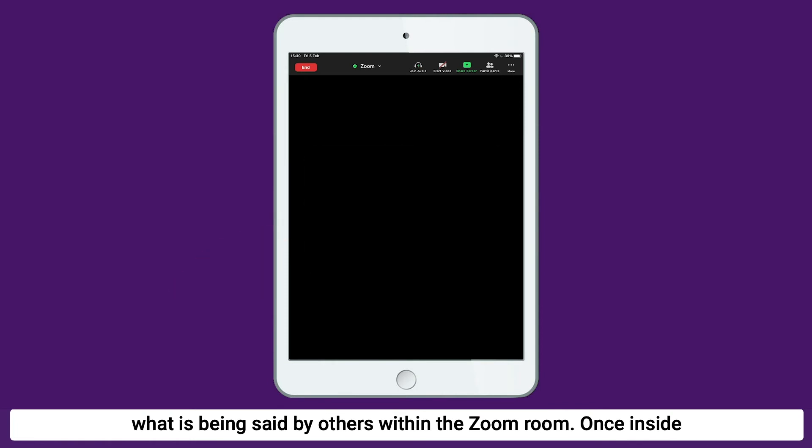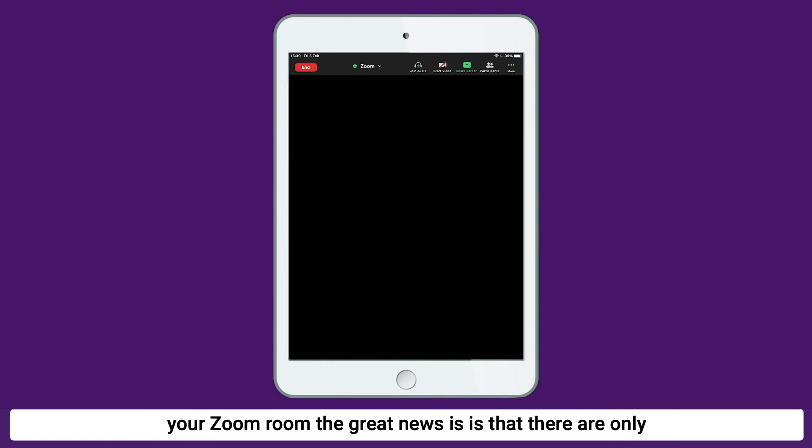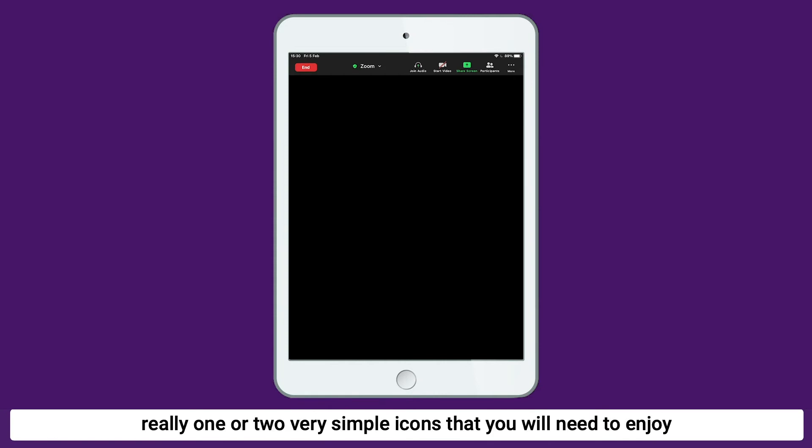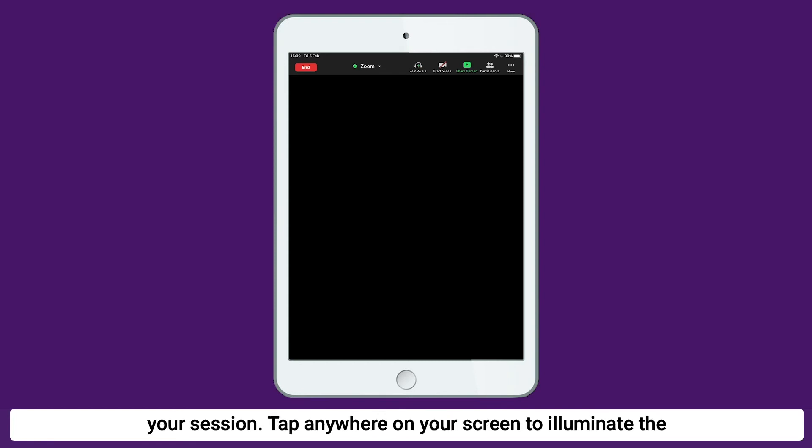Once inside your Zoom room, the great news is that there are only really one or two very simple icons that you will need to enjoy your session.